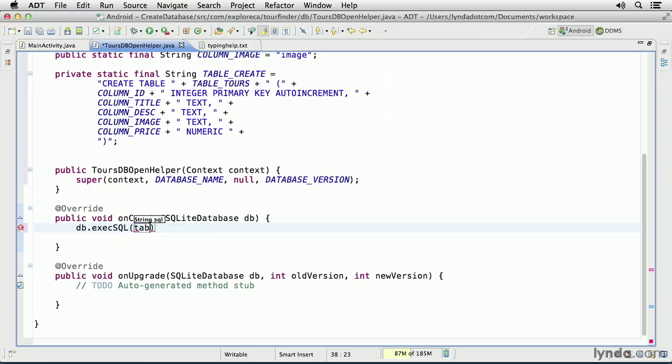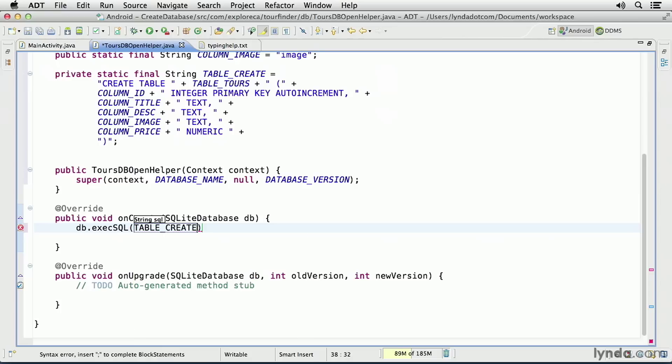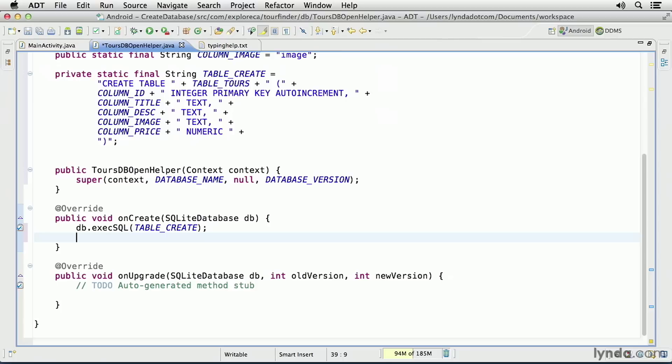That'll be table underscore create. So that command is called, and my table is created. Then I'll give myself a little bit of logcat output. I'll call the log class. And I'll make sure I've included the import.